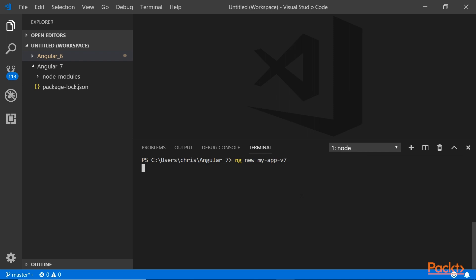As soon as I hit enter you'll see that it's going to prompt me for if I want to install the routing system or not. I'm going to say yes for this one so I don't have to do it manually. If you don't do it you have to manually add that yourself, so we'll say yes for that one.